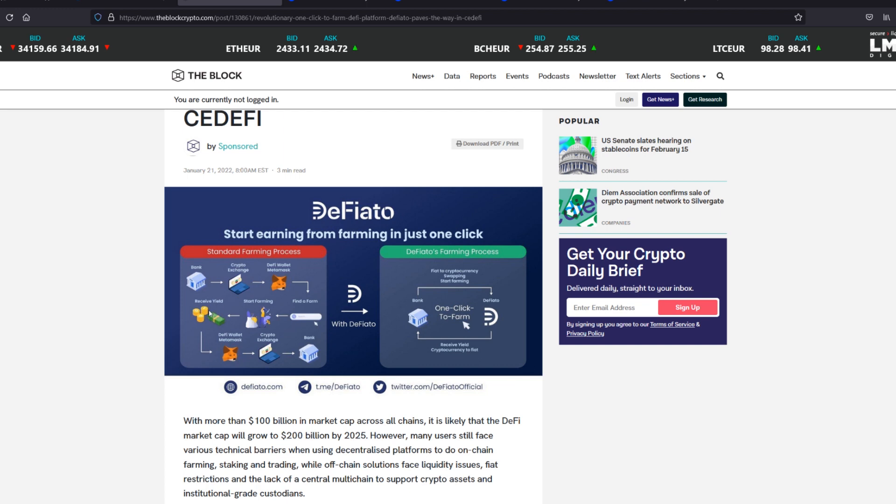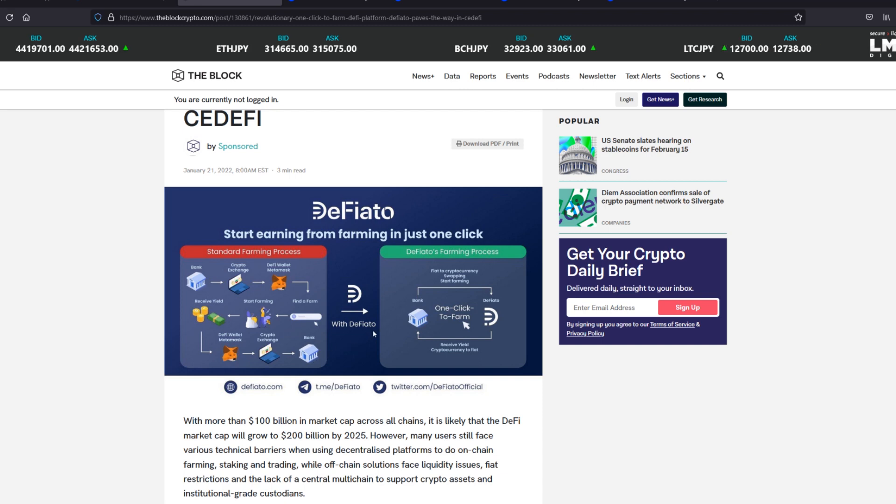...receive yield, send it back to your MetaMask, back to the crypto exchange, back to your bank to withdraw. Well, with Defiato, one-click-to-farm. From bank straight to the farm.